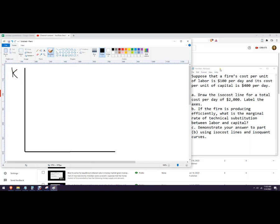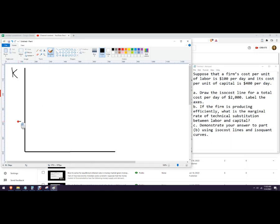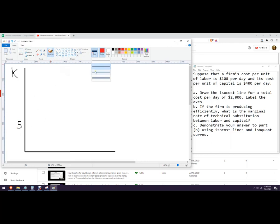And so if we have $2,000 a day and we want to spend it all on capital, traditionally capital is going to be used as K. So if we just spent this $2,000 on capital, then we can get five units of capital. So we're going to go to five, depending on how picky you want, if you want to use graph paper or whatever, you can go one, two, three, four, five, and I'm just going to put five right here. Okay, so there's a point there, right there.